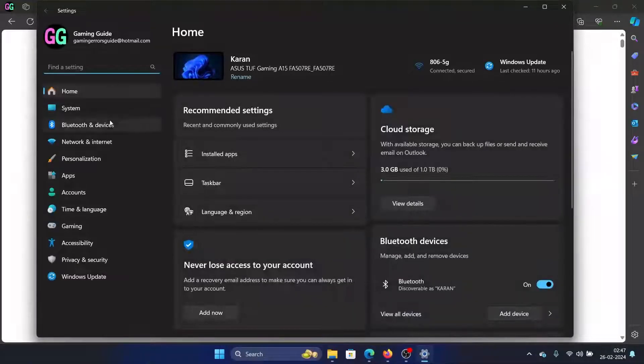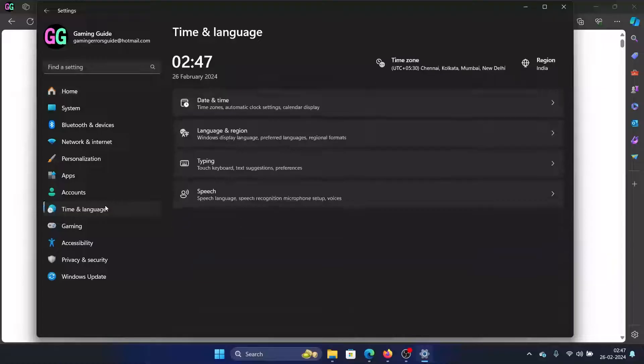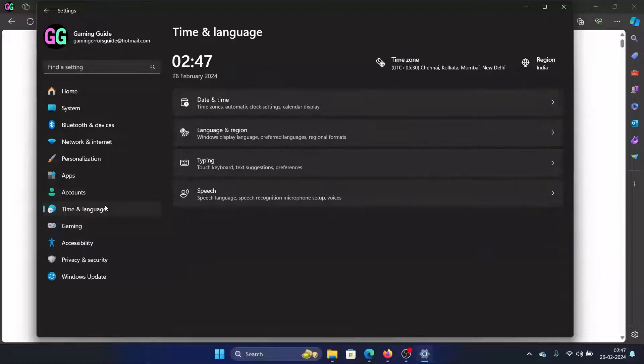Right click on the start button and select Settings from the menu. Now go to the Time and Languages tab on the list on the left-hand side.